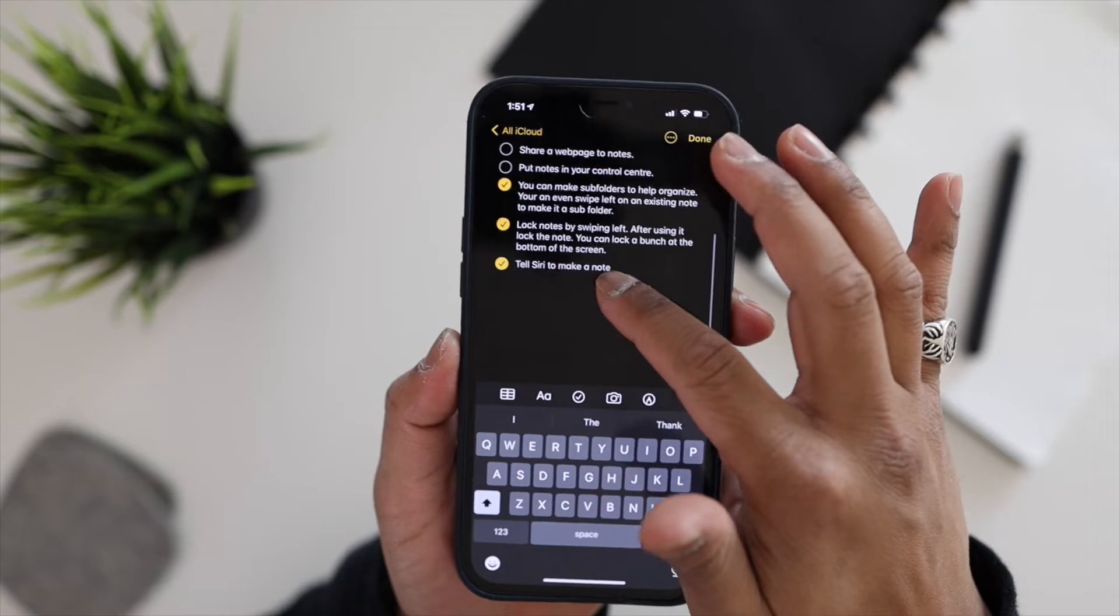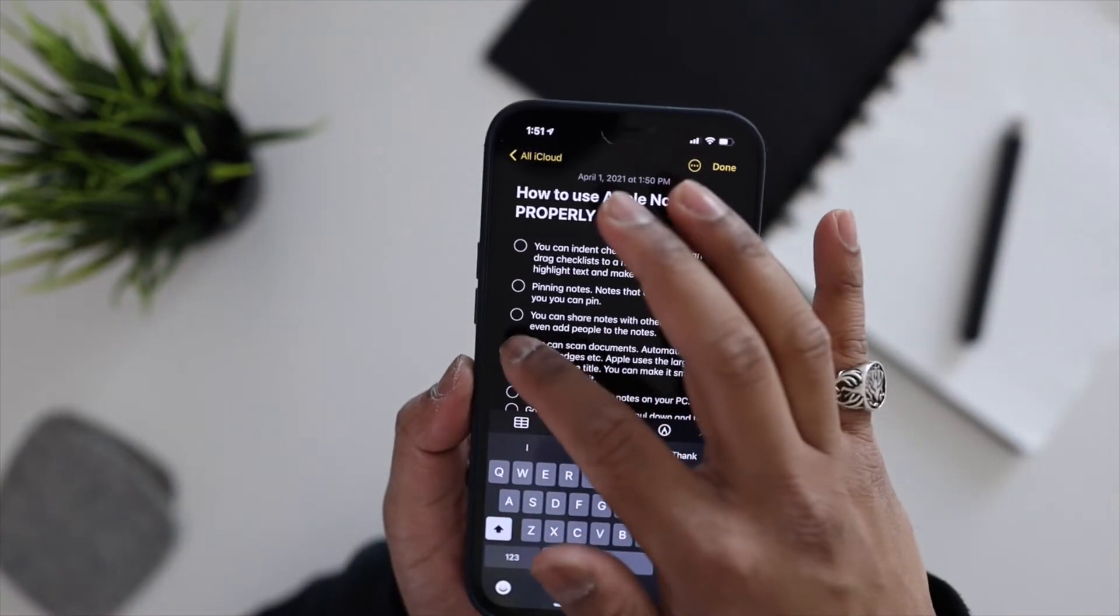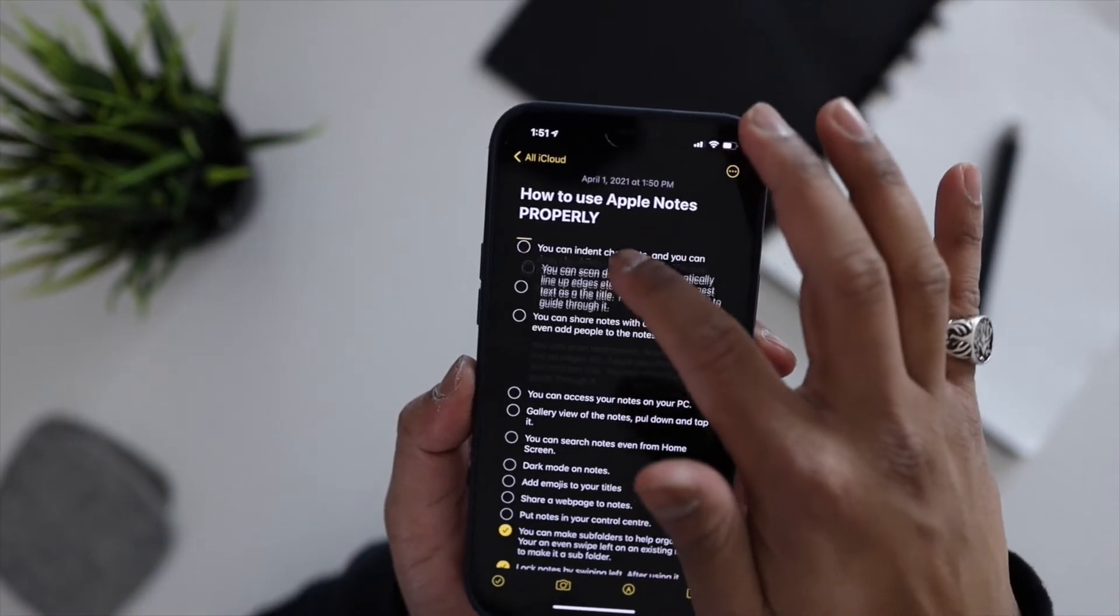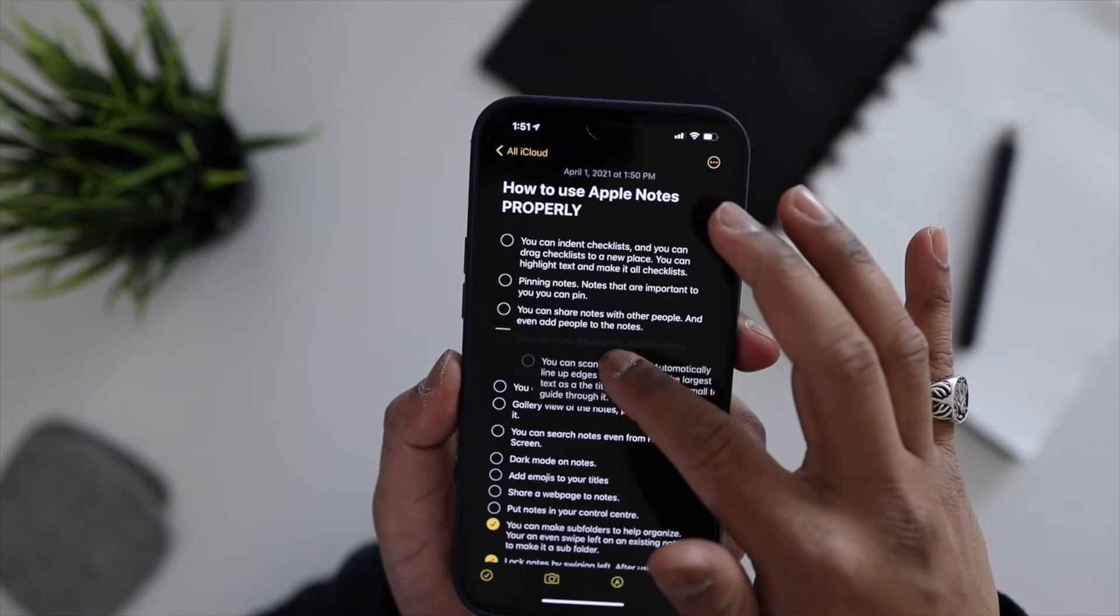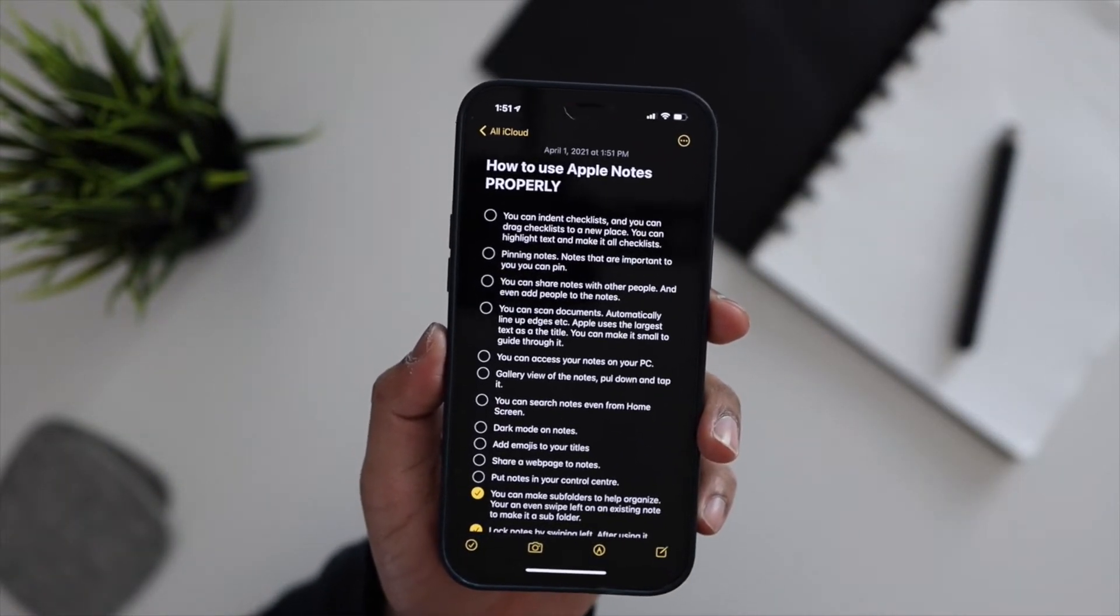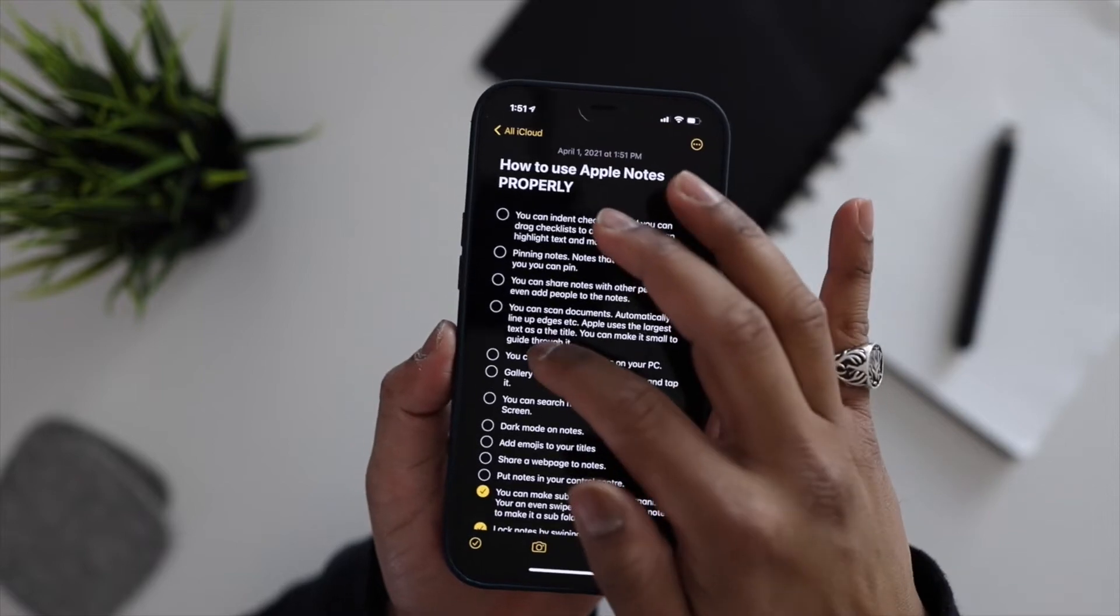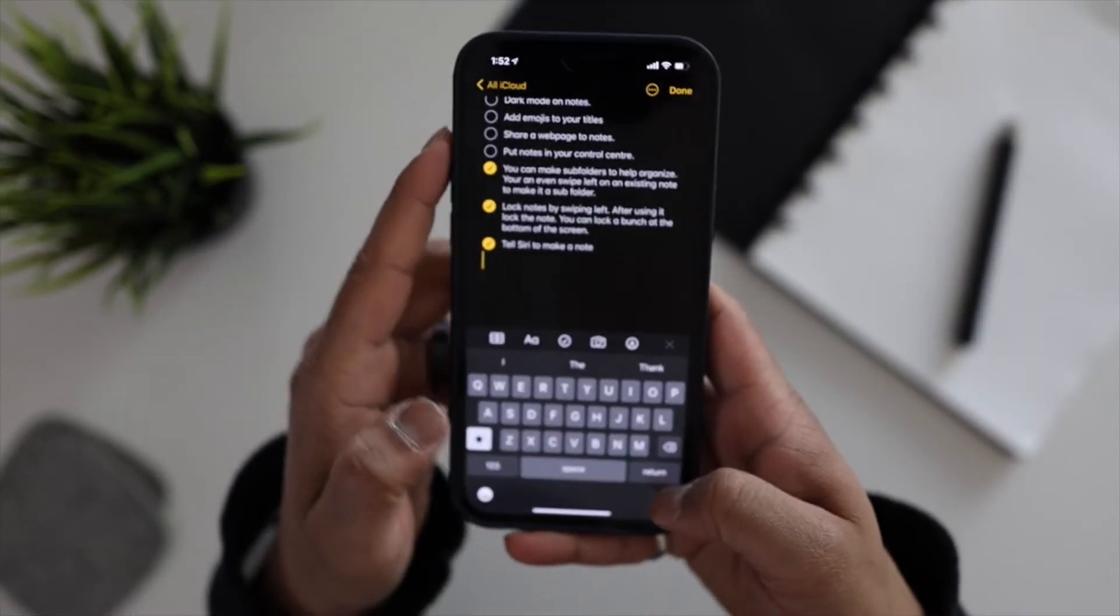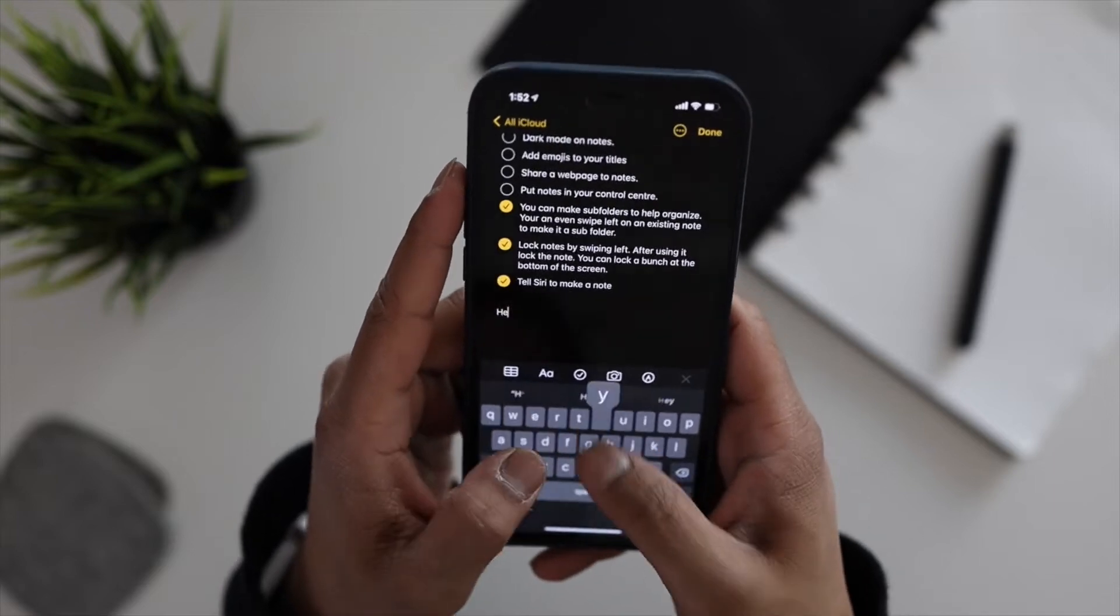Another thing you can do is you can long hold one of the checklists and you can move them wherever you want. You can make checklists as sub checklists, so you can indent them by literally just dragging to the right.